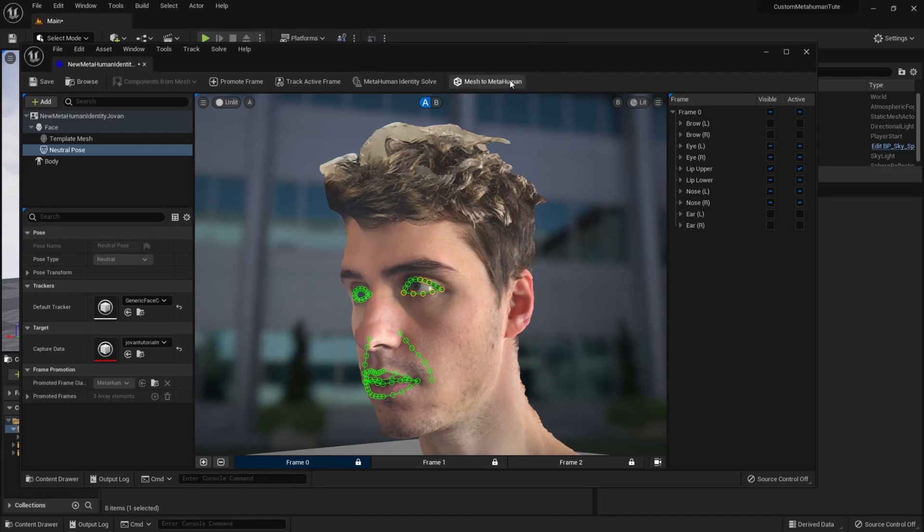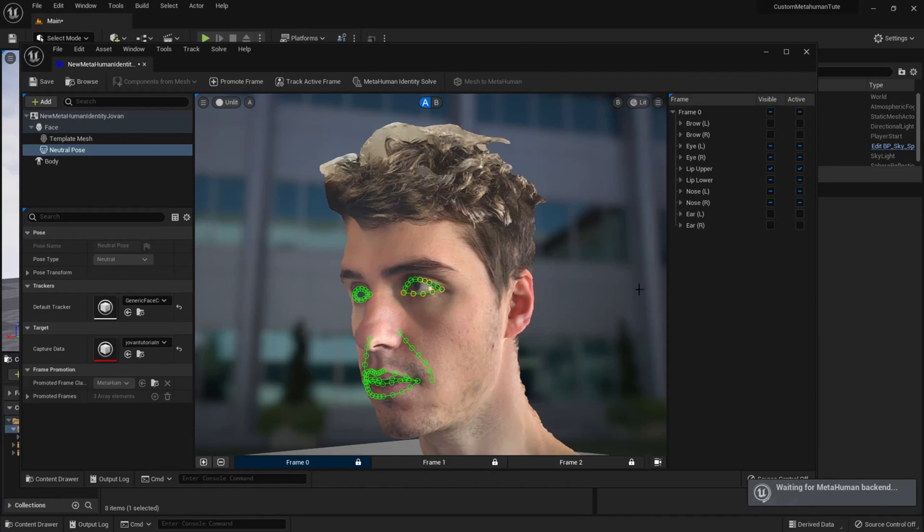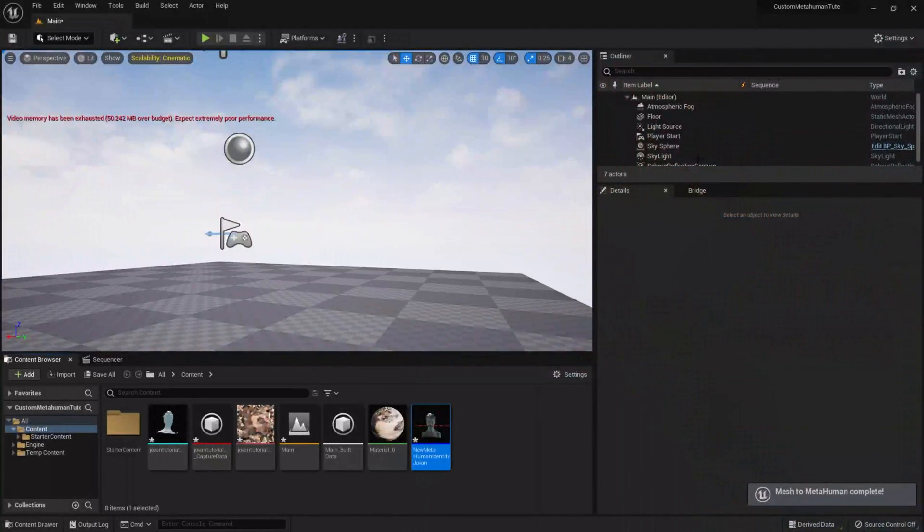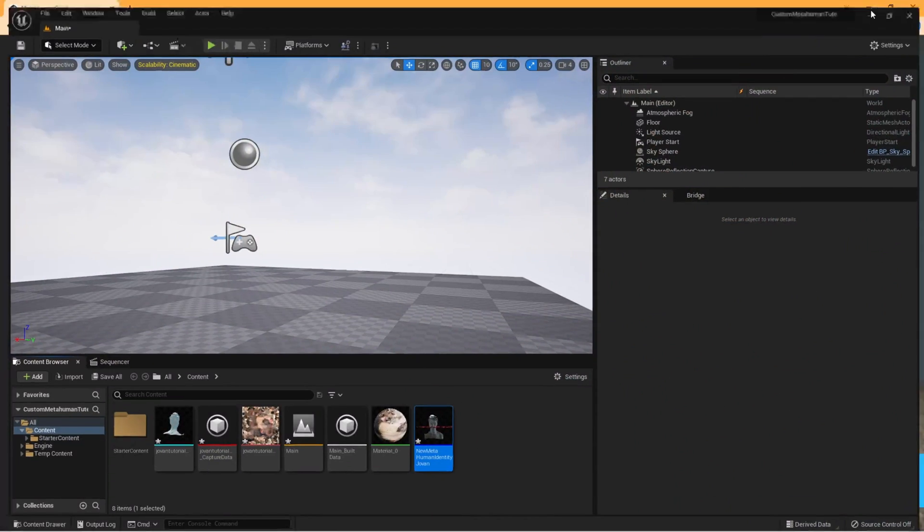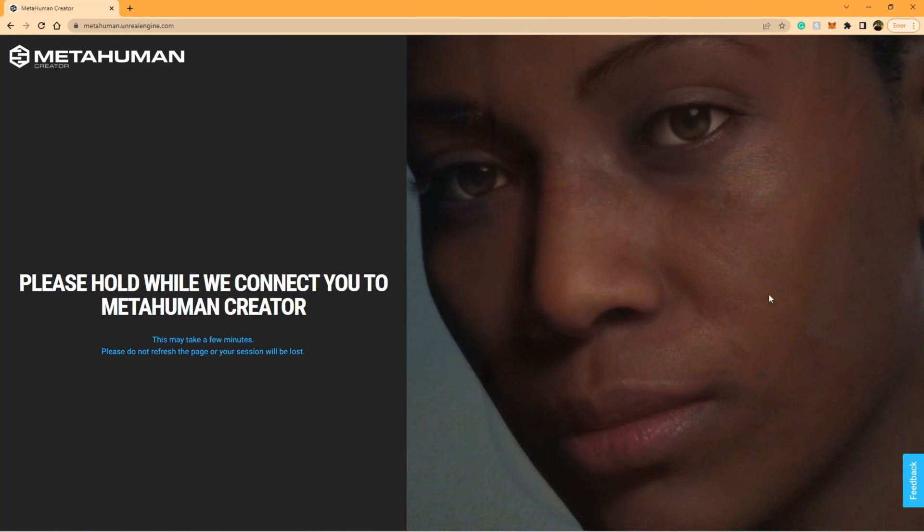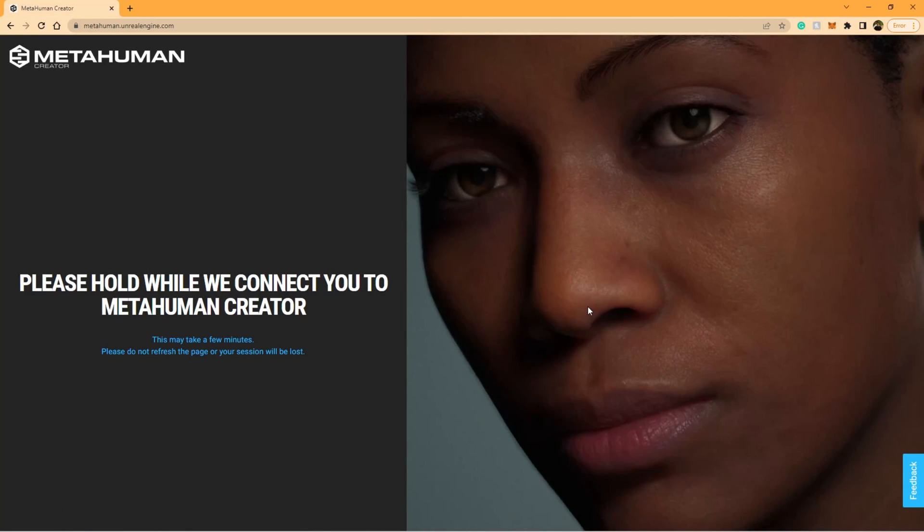Once this is done, you can click Mesh to MetaHuman and that's it. You've just sent your data to the MetaHuman Creator online, which will do all the rest of the processing for you. It should only take a few moments, and once it's done, it'll have a pop-up prompt saying that it's ready. Then you can go to the online MetaHuman Creator and adjust anything you want, add skin tones, and refine the final touches.